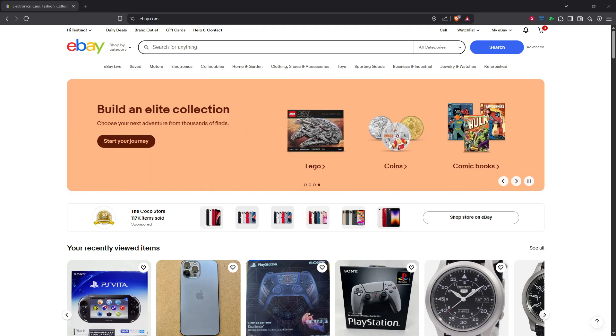First, you'll need to log into your eBay account. Start by navigating to the eBay homepage and enter your credentials to access your account.